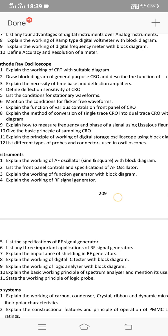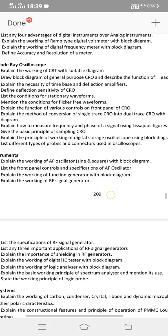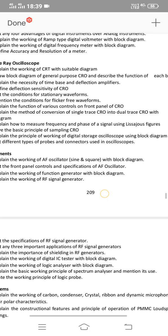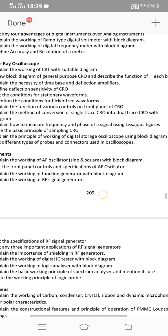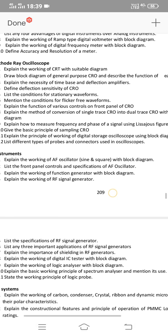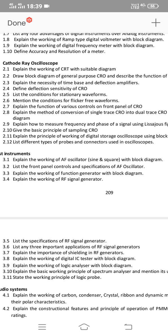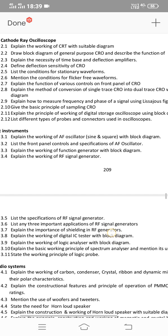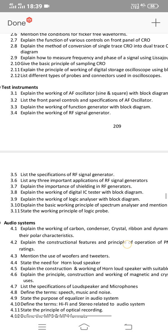If you don't have other essay questions, explain how to measure frequency and phase of a signal using Lissajous patterns — this is a very important essay question. You should choose 3 from these. Also: Define deflection sensitivity and list the conditions for stationary waveforms and flicker-free waveforms — these 3 are very important. Additionally, list different types of probes and connectors — this can be used for the short answer section. Both topics are part of the 3rd unit on test instruments.